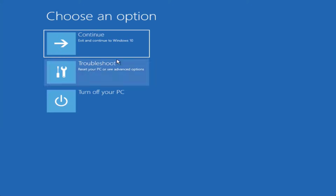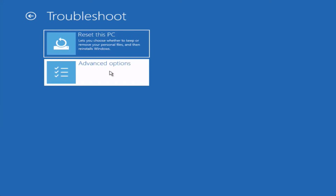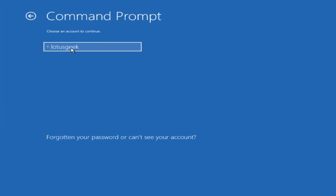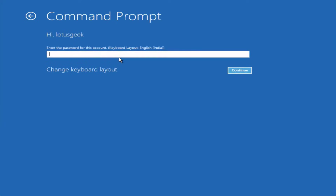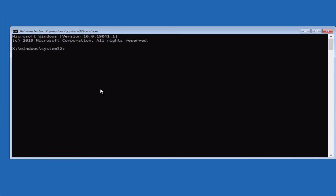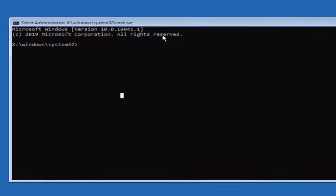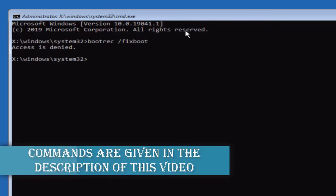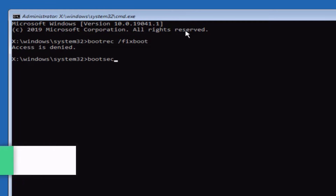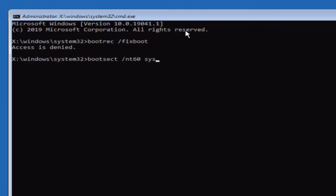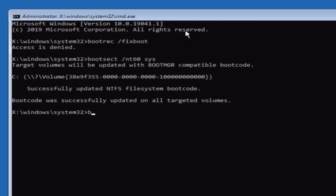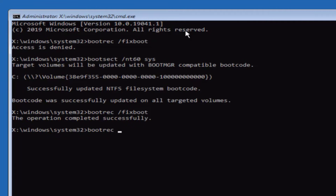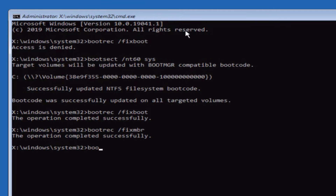From here, click on the option 'Advanced Options,' then select 'Command Prompt.' Select your username, and if you have entered a password, enter it — otherwise click Continue to open the Command Prompt. Now type the following commands: first, type 'bootrec /fixboot' and hit Enter. If it gives you an access error, type 'bootsect /nt60 sys' and hit Enter. Then type 'bootrec /fixboot' again and hit Enter. Next type 'bootrec /fixmbr,' and then type 'bootrec /rebuildbcd' and hit Enter.